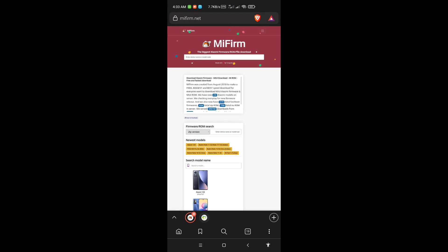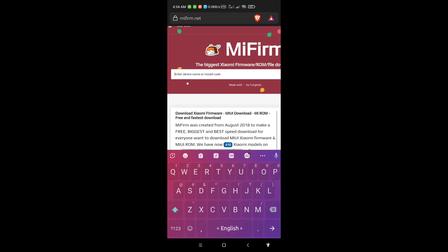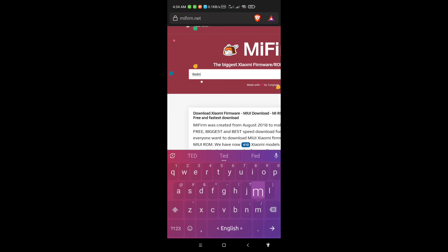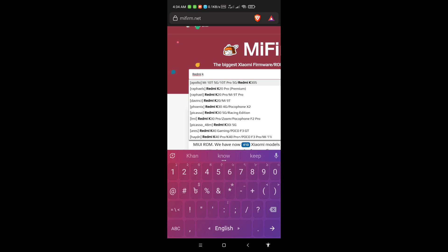First of all you have to download a custom ROM by using the model number for your device. My phone is the Redmi K30i, that's why I am searching for it. I will give this link in the description box to download from there.